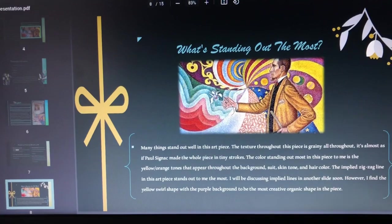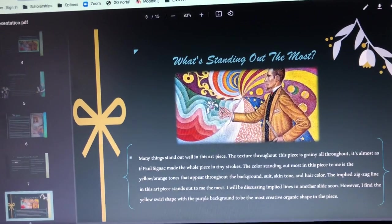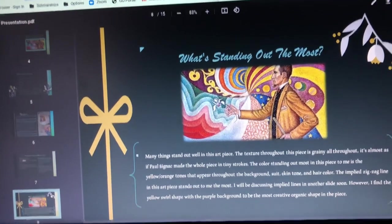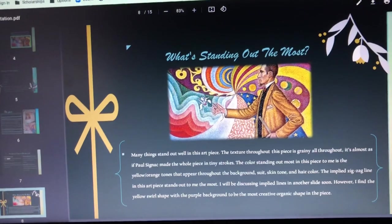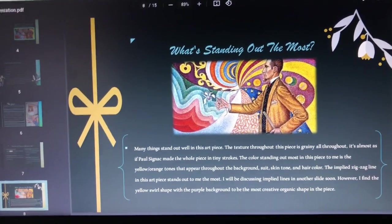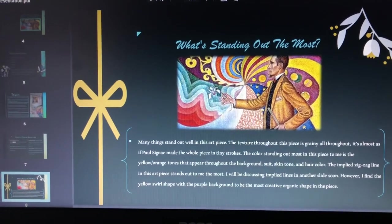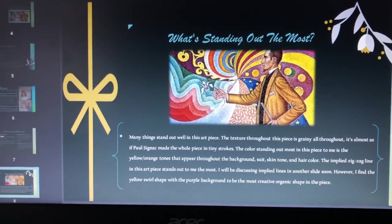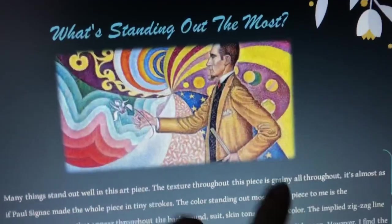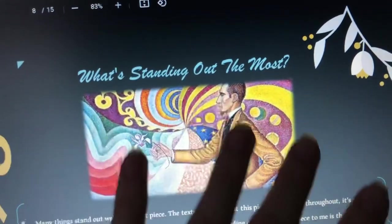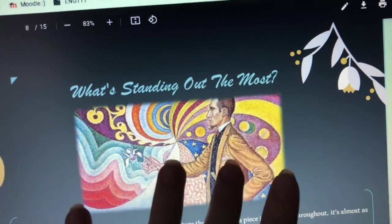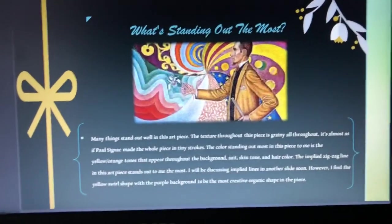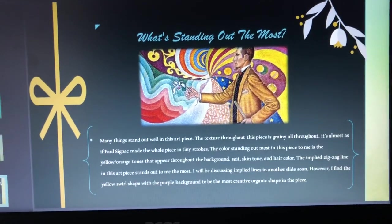I also wanted to mention the implied zigzag line that is in this art piece. It stands out because it brings up a directional force and kind of forces your eye to look the other way — this will be talked about more in another slide. I also find the yellow swirl shape interesting, because the other shapes I brought up, like the stars and the circles, all seem to be more geometric. However, this one is more of an organic shape, so I think that stands out a lot when it comes to the shapes used in this art piece.